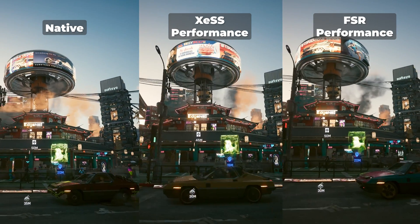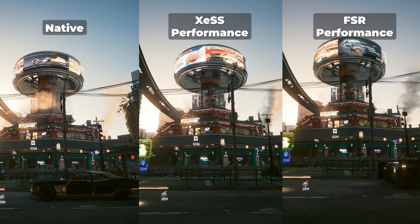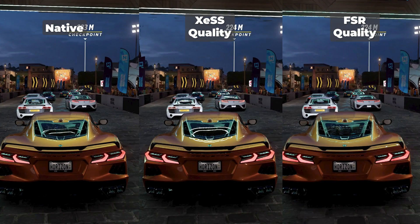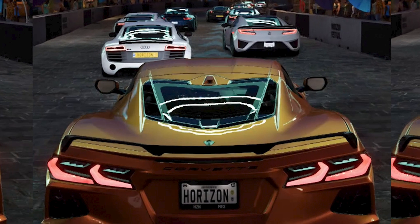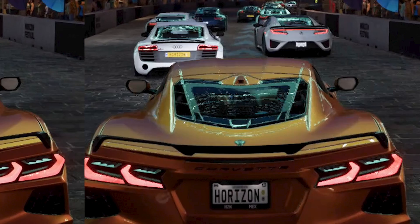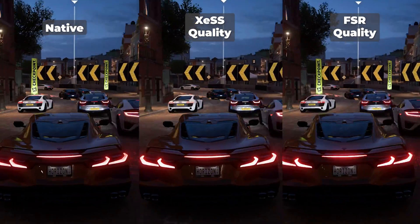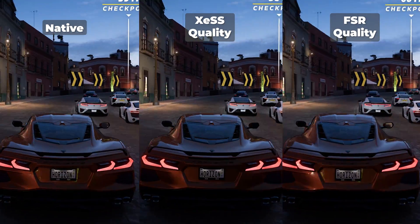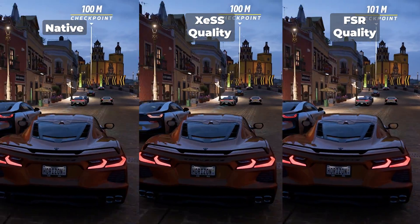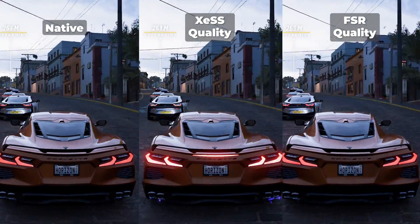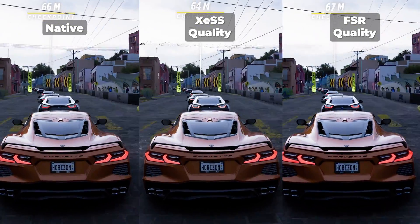At quality both upscalers look great in Forza Horizon 5. Freezing the frame under the neon sign, XESS does look a bit weird — I'm not sure if this is the frame it was paused on — but FSR does look quite noisy with the reflections as well, and native looks the best which is no surprise. In motion though, both upscaling methods look absolutely great. The only issue I have with FSR quality is the tail lights on cars looking a bit noisy, but other than that both look brilliant. For most people, as Forza Horizon 5 is a fast-paced game, you won't notice any difference at quality.